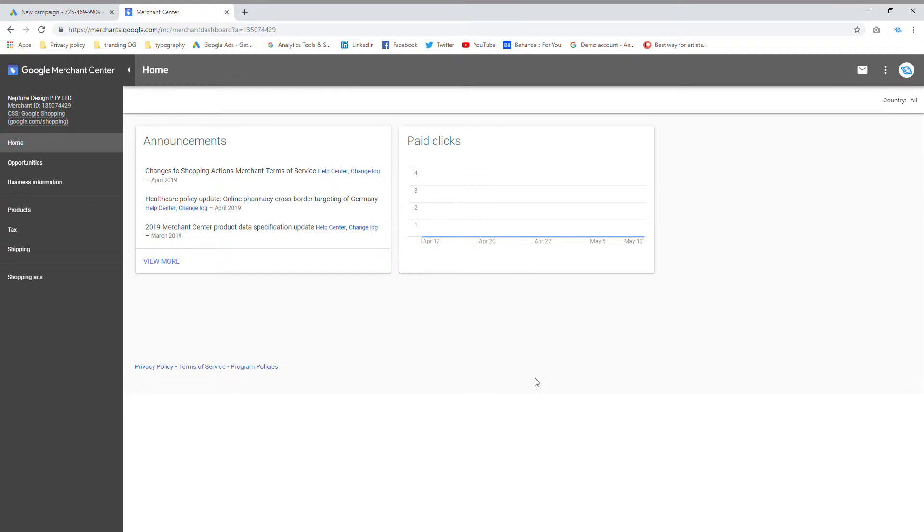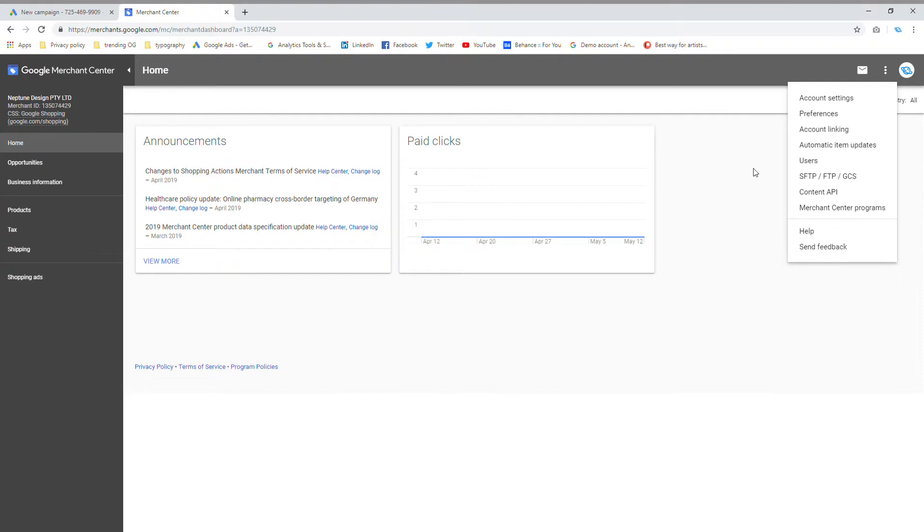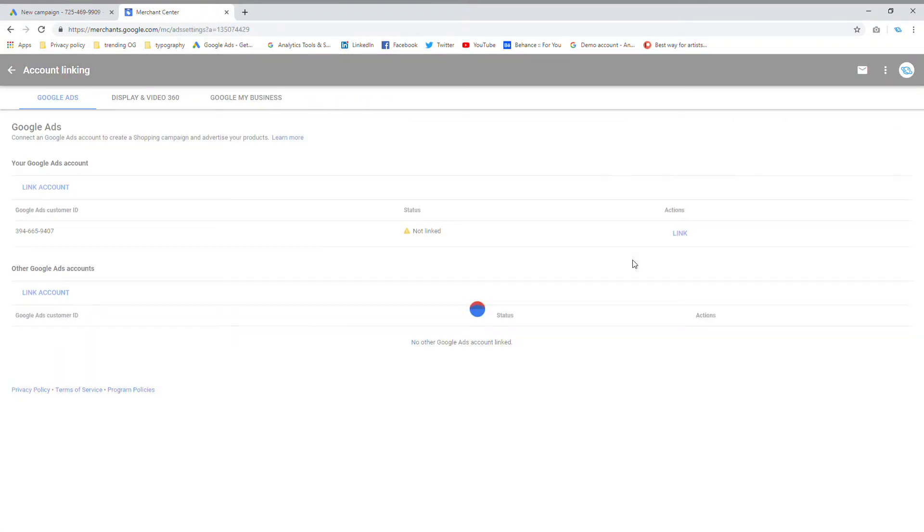Now, what I'm going to do is I'm going to click on these three dots over here and I'm going to click on account linking.